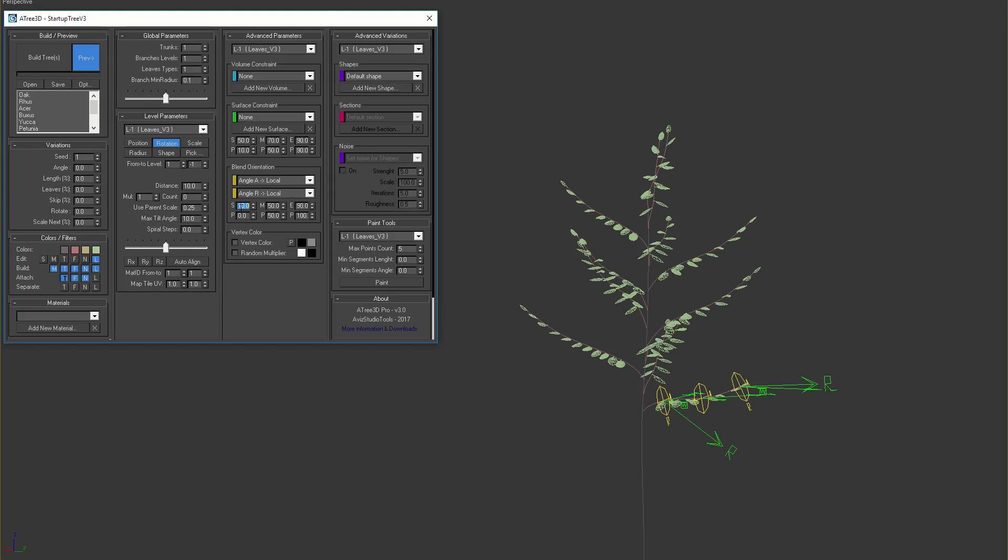Similar to surface constraint, we can set different values for this effect. For example at the start zero percent, at the middle 25 percent and at the end 50 percent blending.